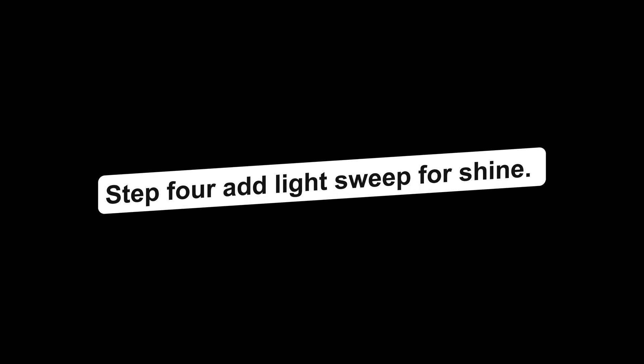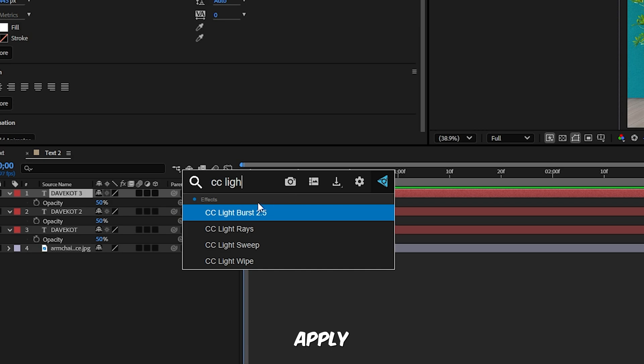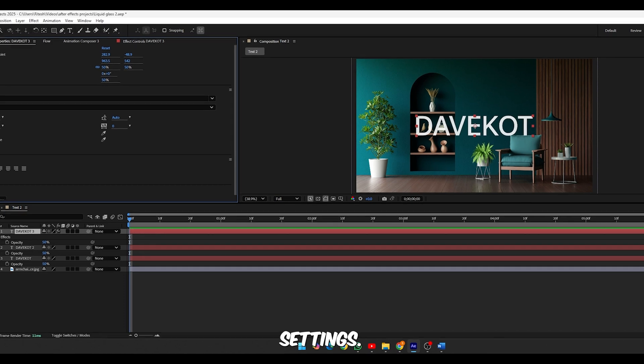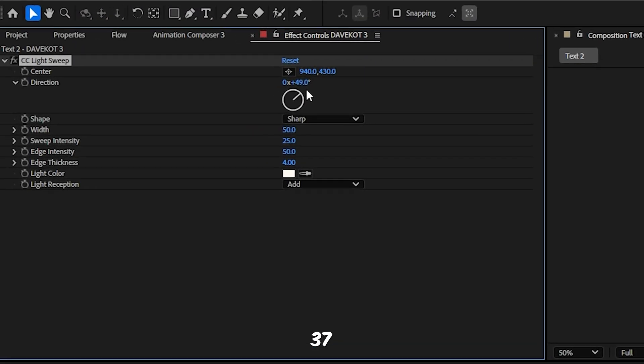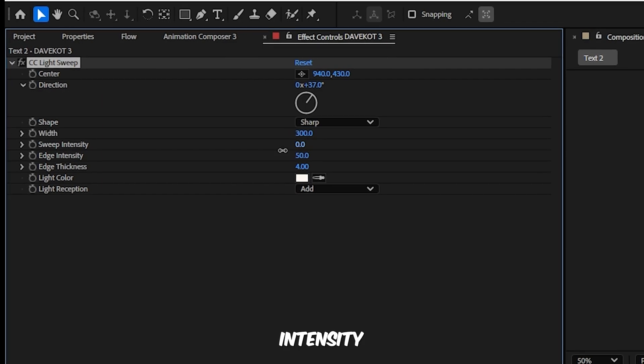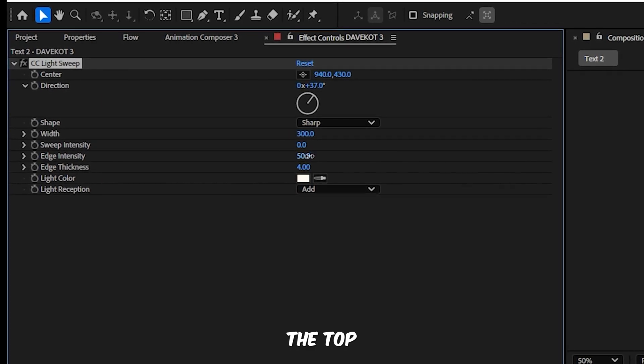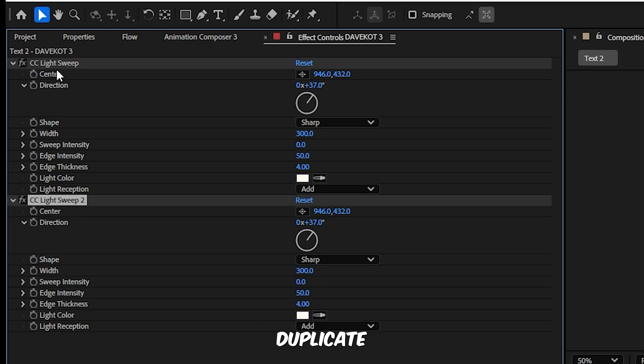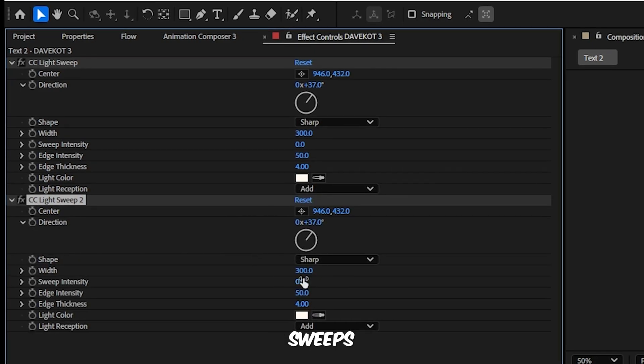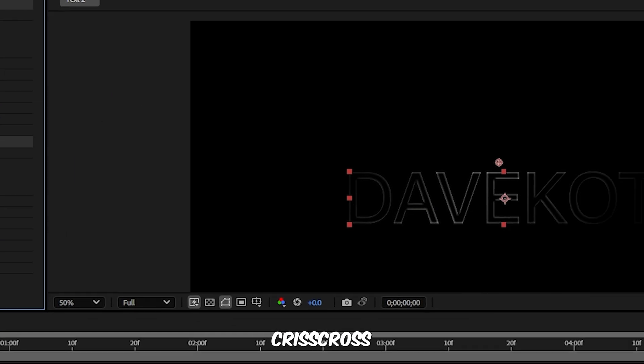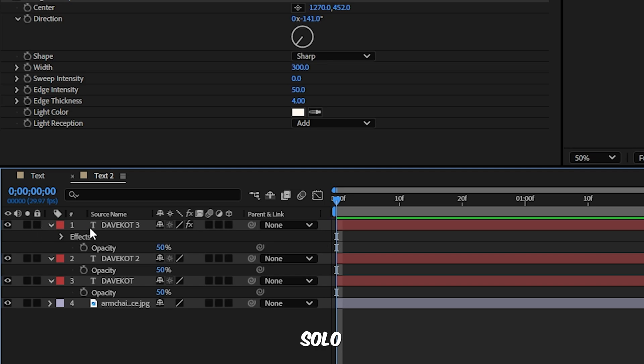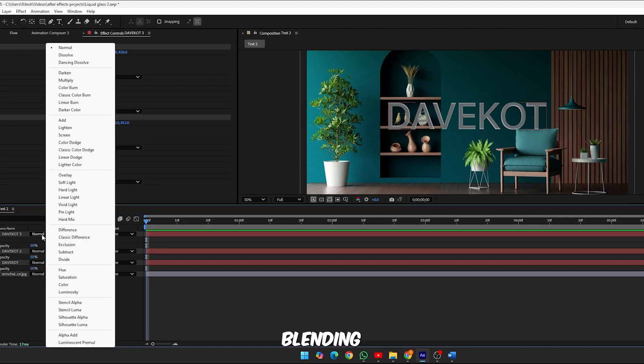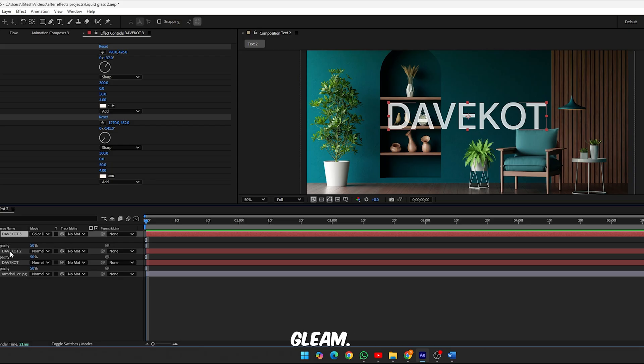Step 4, add light sweep for shine. Select Text 3, apply CC Light Sweep by hitting Ctrl Space and searching for it. Now tweak these settings: fill color black, direction 37 degrees, width 300, sweep intensity 0. Then move the center point to the top of the text. Click the solo button for Text 3 to isolate it while adjusting. Next, duplicate this light sweep, change the second sweep's direction to 141 degrees. This crisscross of light gives the text that unique reflective glass look. Now uncheck the solo button so all layers are visible again. Change the blending mode of Text 3 to Color Dodge. This gives the illusion of internal light bouncing around, perfect for that glassy gleam.